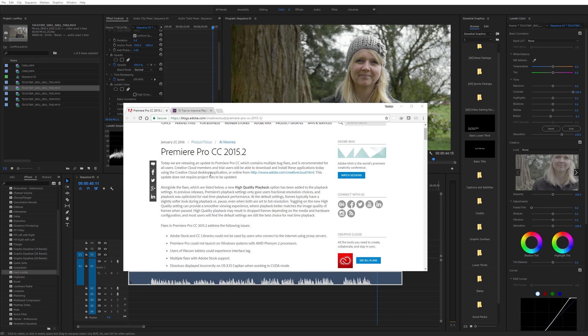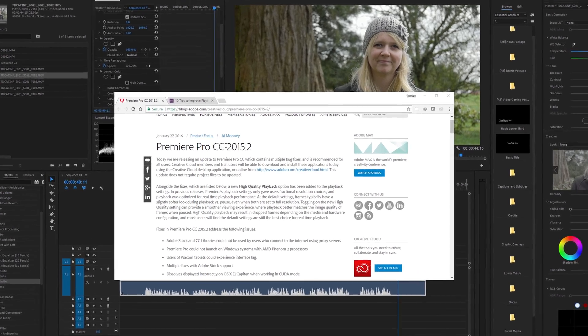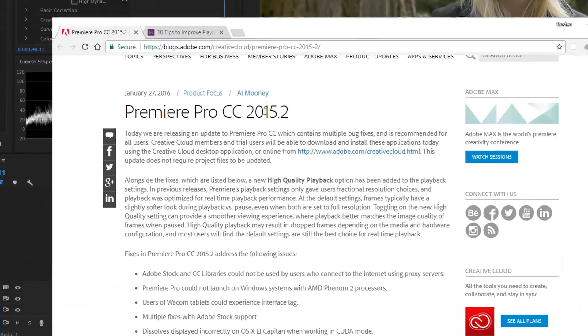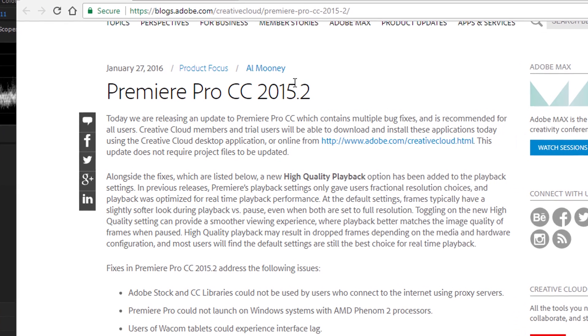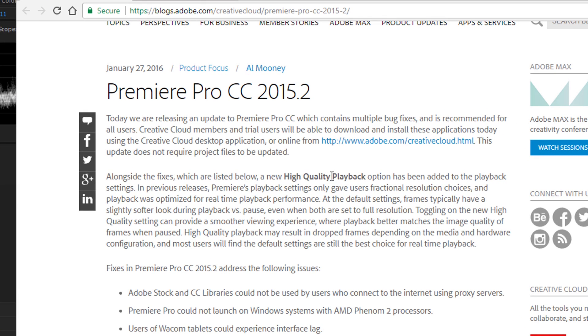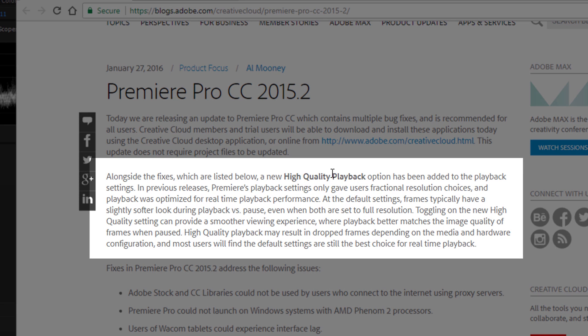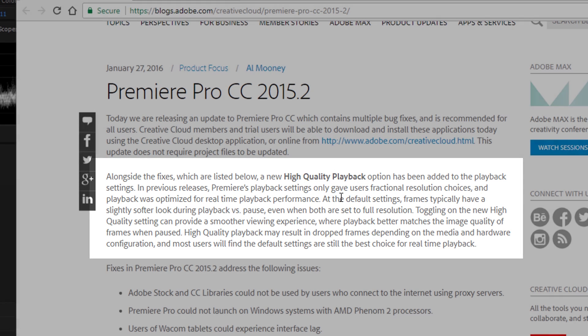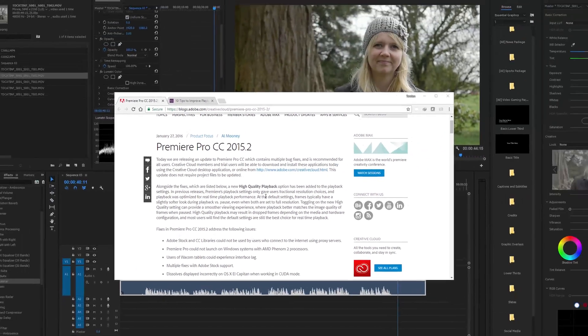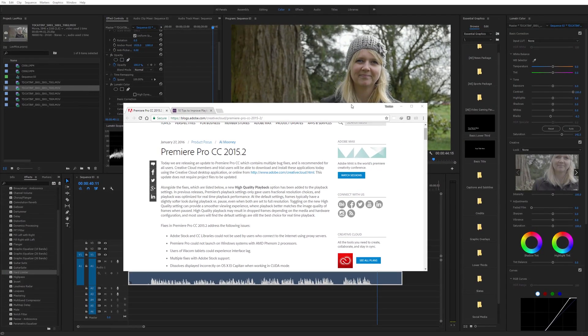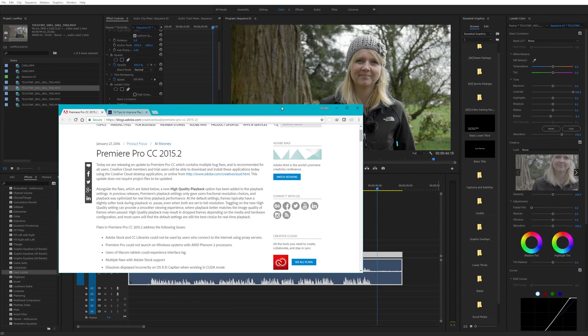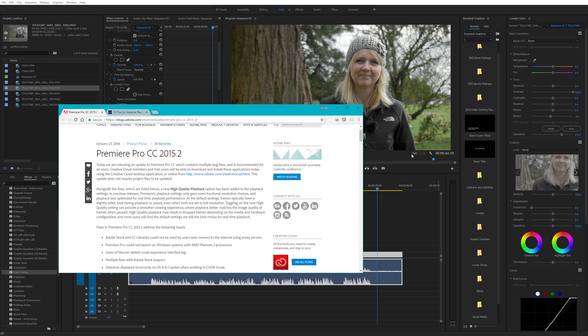So in Premiere Pro 2015.2 they introduced high quality playback. This is a while ago now, like a year and a half ago. The high quality playback option, apparently they're saying that even if you selected full in here on the playback option, the version that was playing back in the window wasn't actually full quality at all. When you press stop it was then doing some additional rendering and giving you a higher quality version. But if you do select high quality playback you now get the same quality as that paused version.